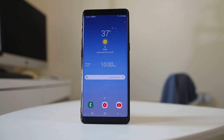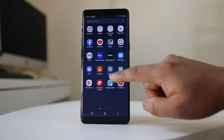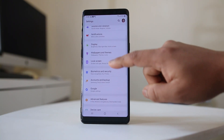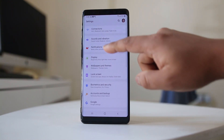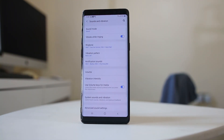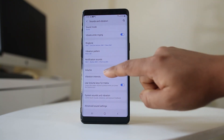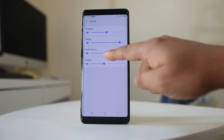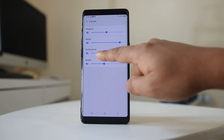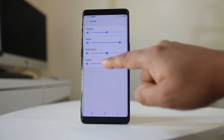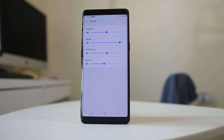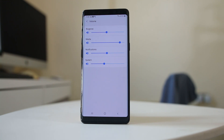Now go back to Settings and go to Sounds and Vibration, then go to Volume. You will see the Notification Volume — make sure it is not minimized; it should be either in the middle or full. After doing these things, check the next time you get a notification whether you can hear the notification sound or not.